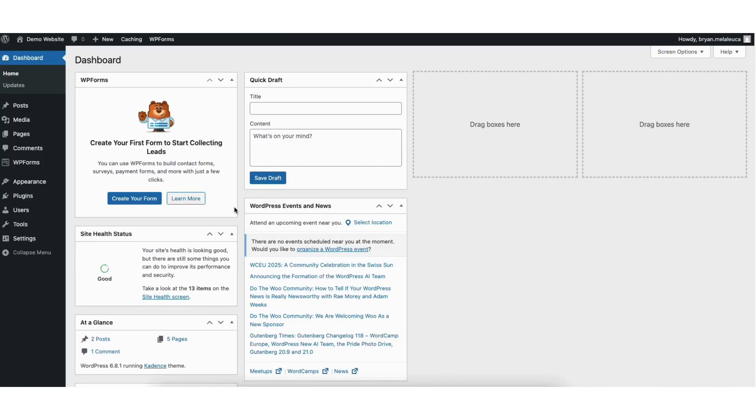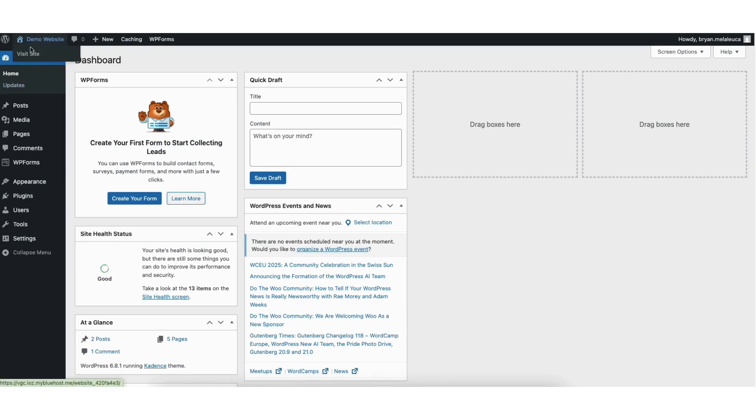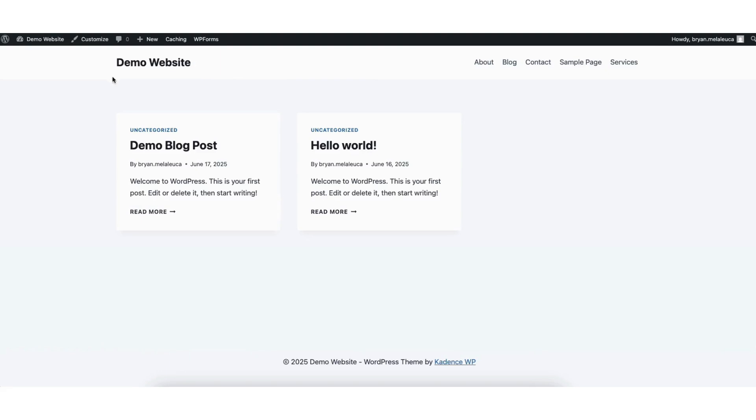I'm here in the WordPress dashboard. We want to start by pulling up the view of our site. To do this, hover over your site title name up at the top. Click Visit Site. You'll now be on the view of your site.